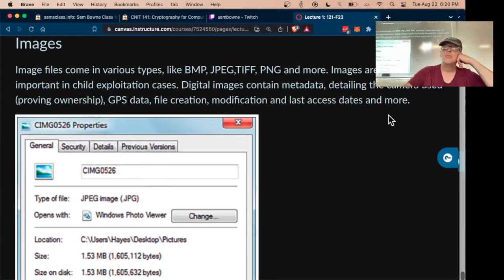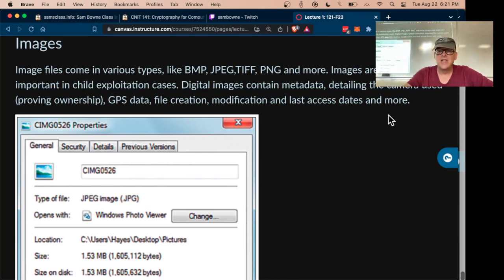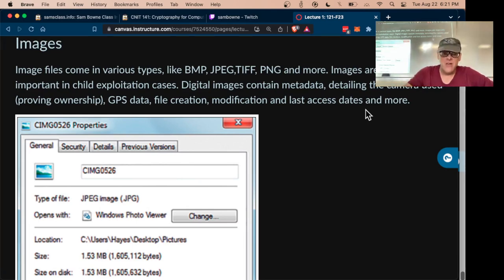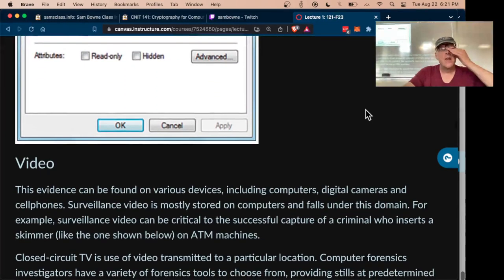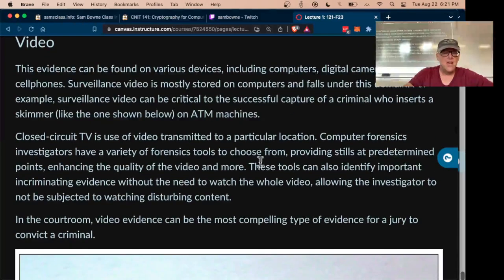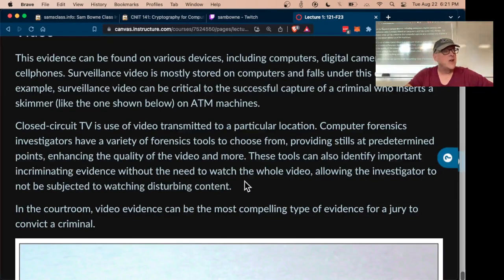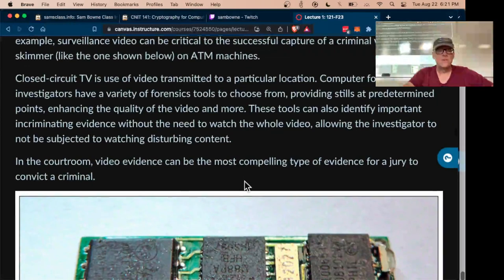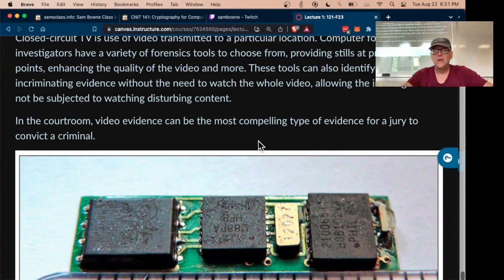Images are really important in court because they're very easy for the judge and jury to understand — you just get a picture of somebody doing something and you don't need to argue about technical details. Images often contain metadata like GPS location and the date and time they were taken, which is extremely useful and many people don't know that. Video is the same — surveillance video and other videos can be very compelling because you don't need technical knowledge to understand what you're seeing.